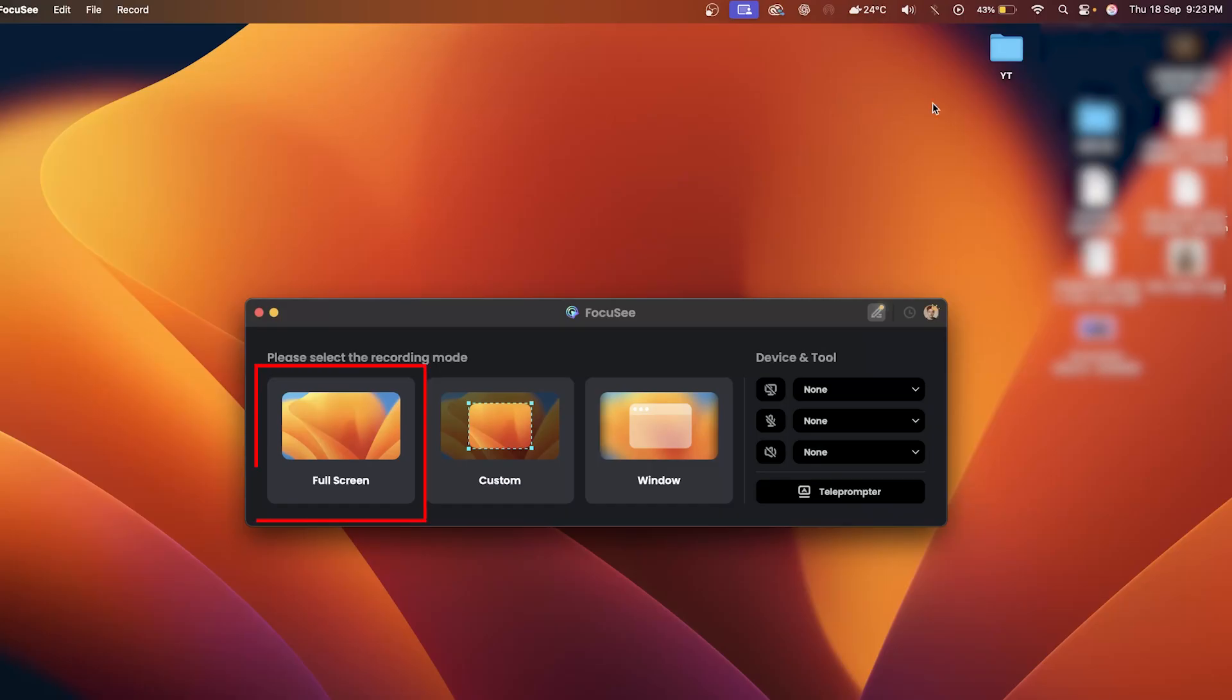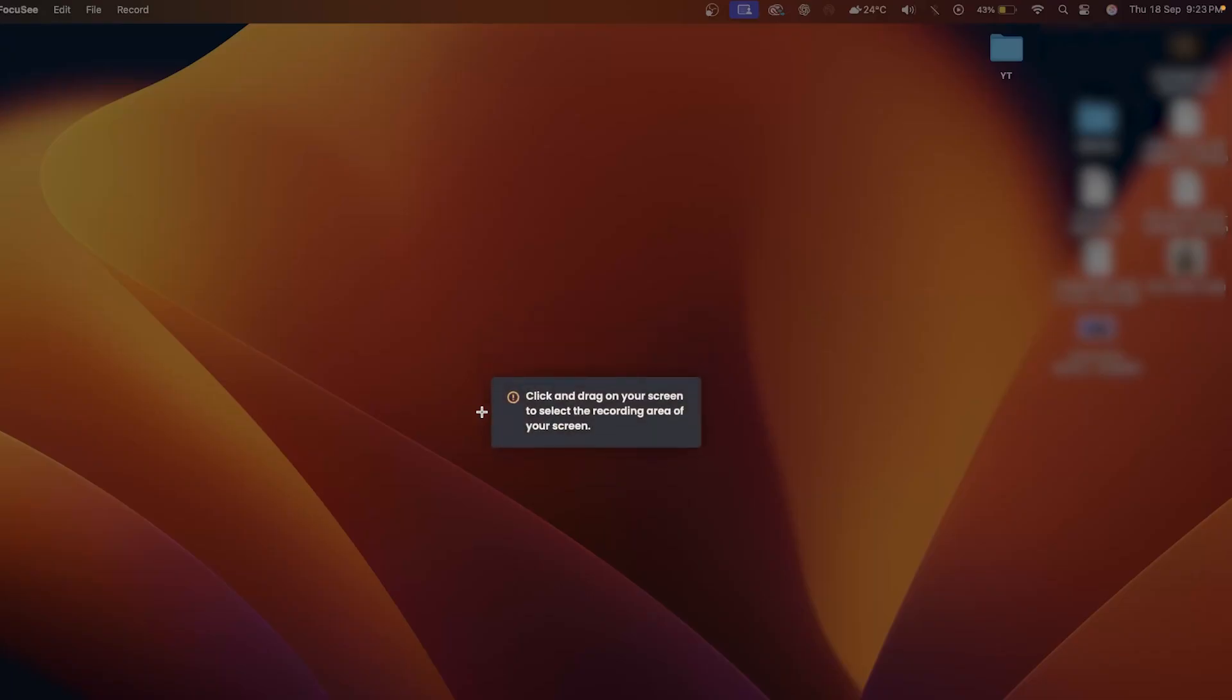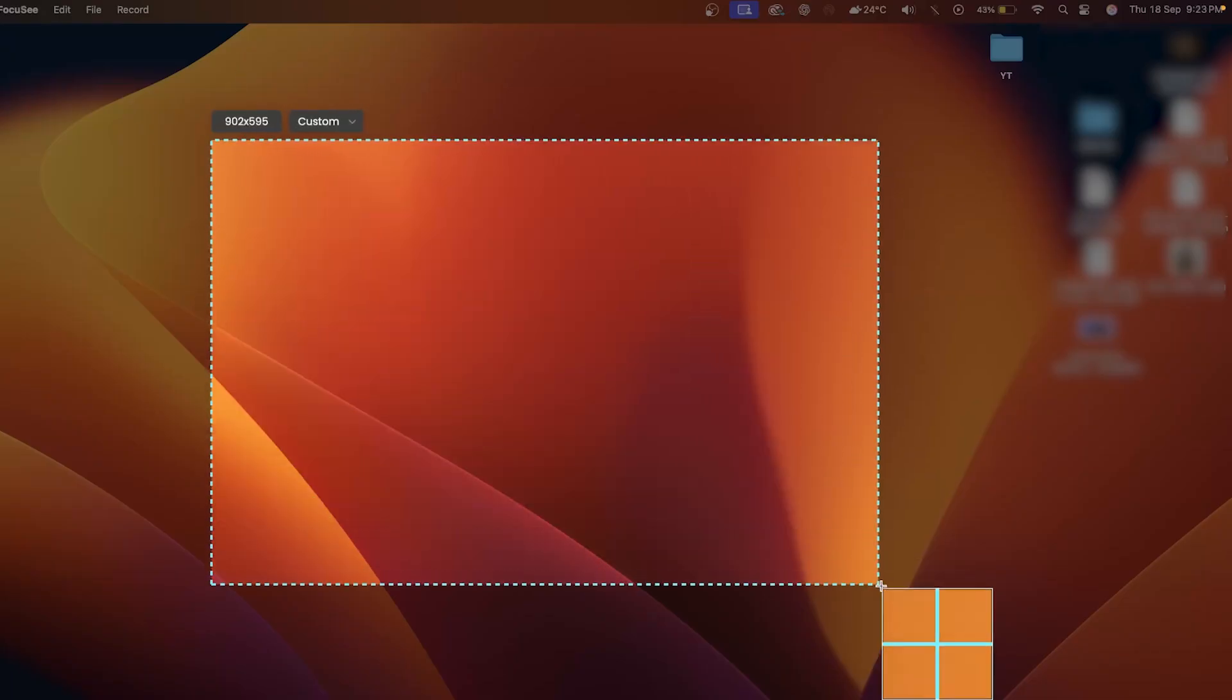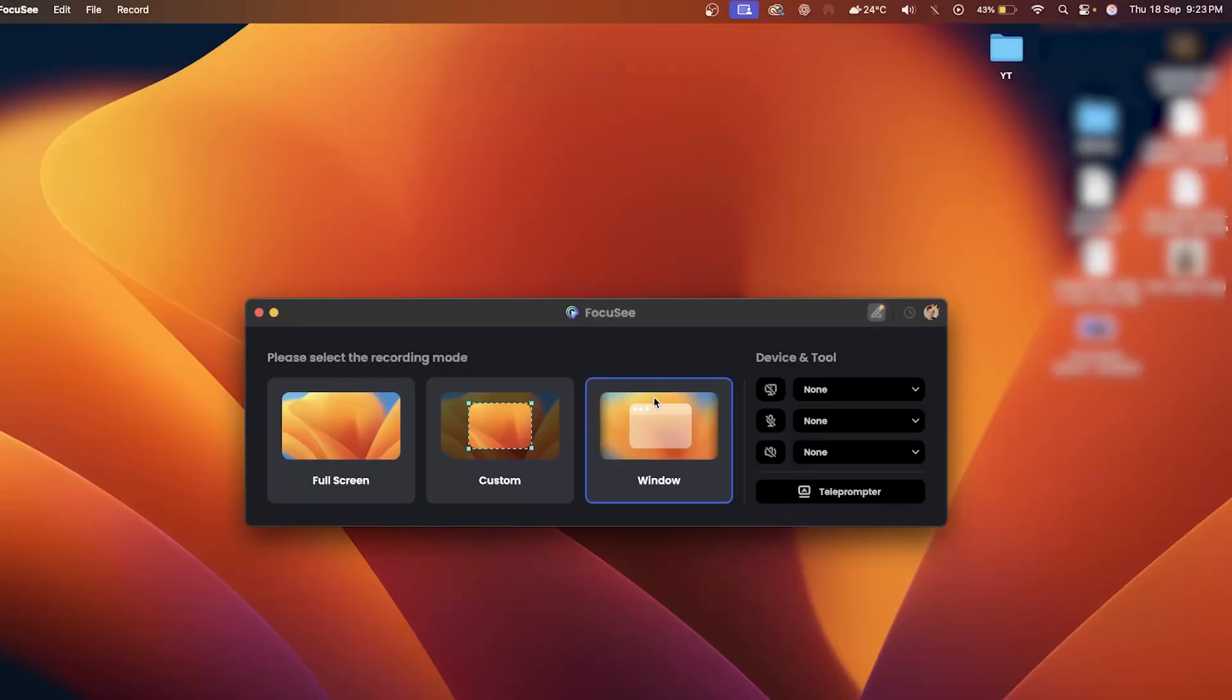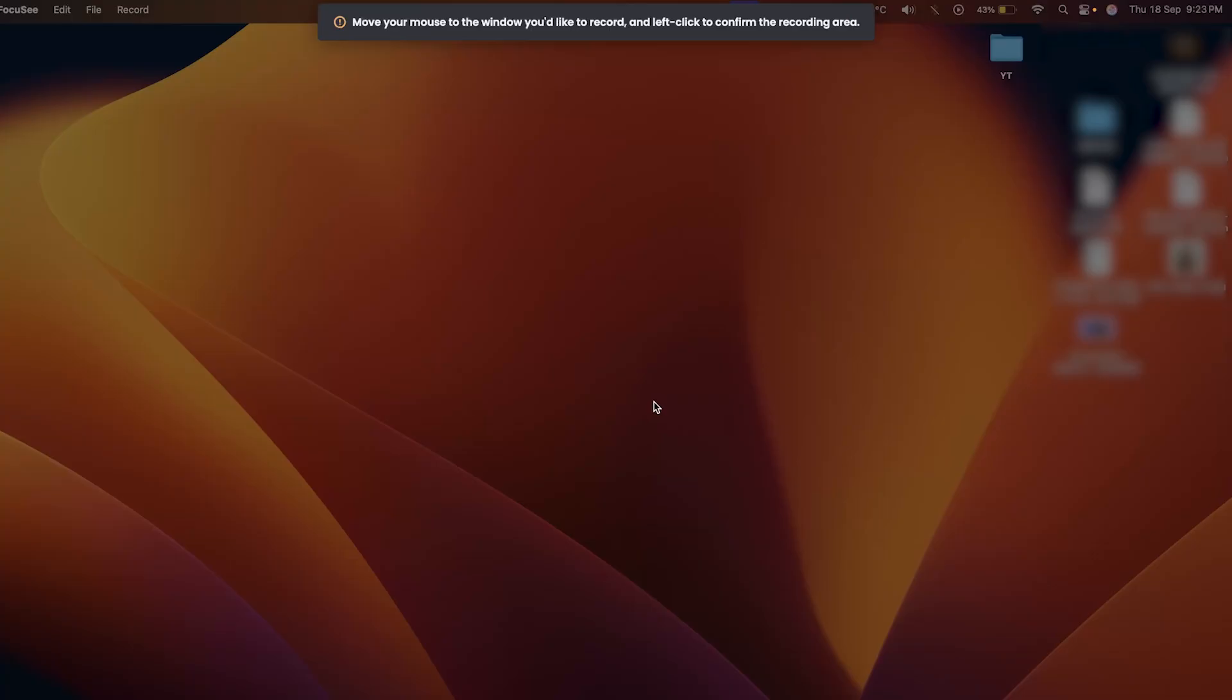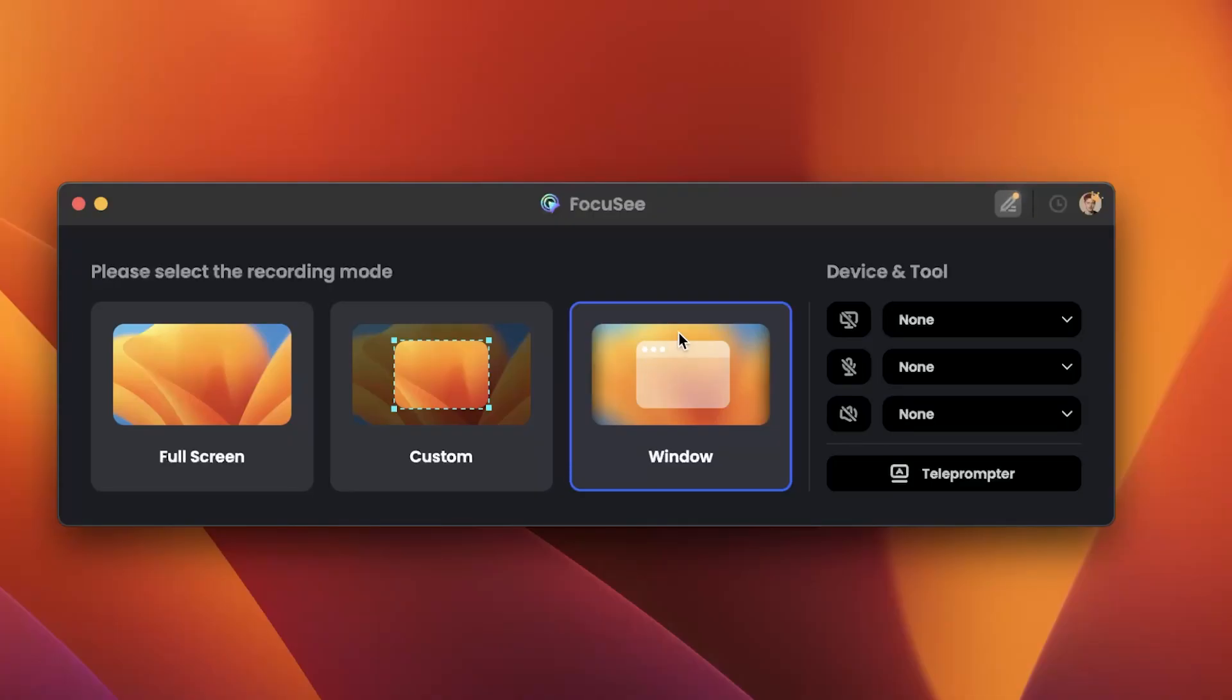If you choose full screen, it records your entire screen. If you go with custom, you can drag and select a specific part of your screen that you want to record, which is super useful. And lastly, with the window option, you can capture only a specific application window. Now, before you actually hit the record button, there are a few quick settings you can adjust.